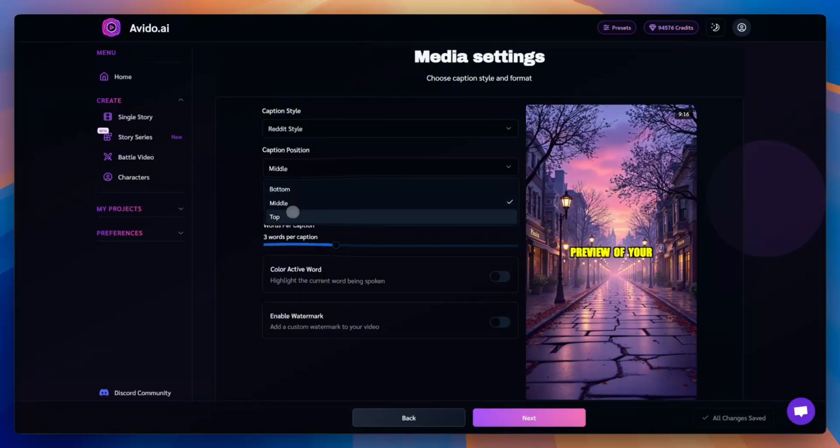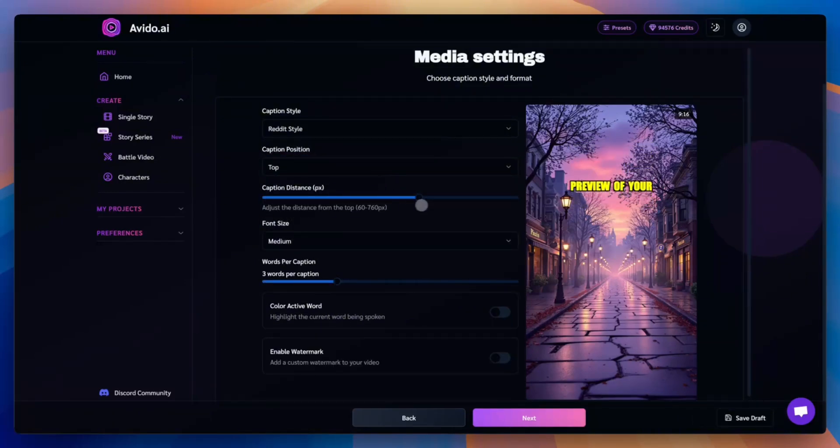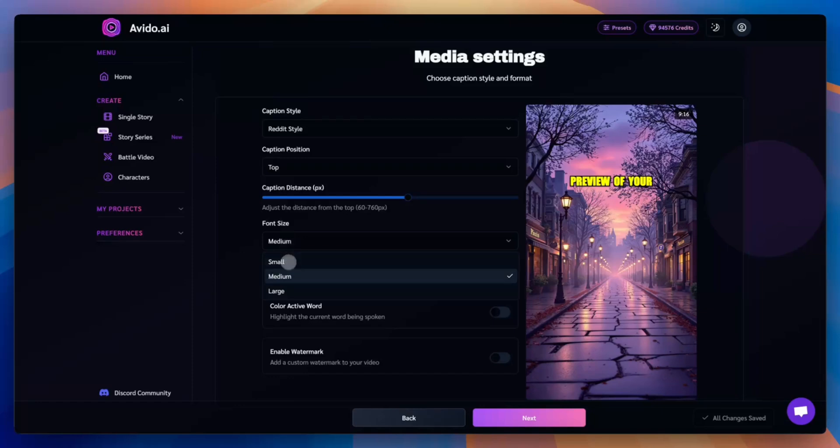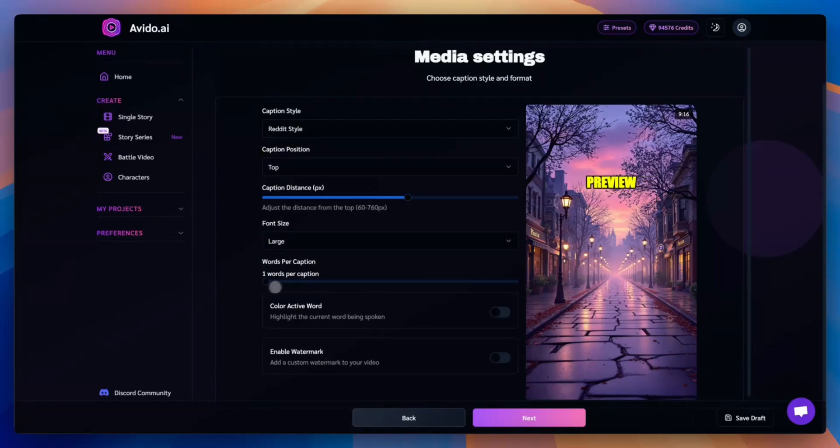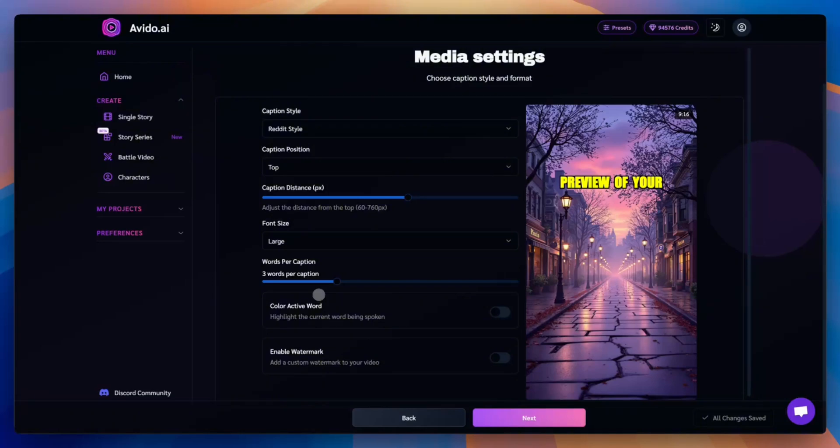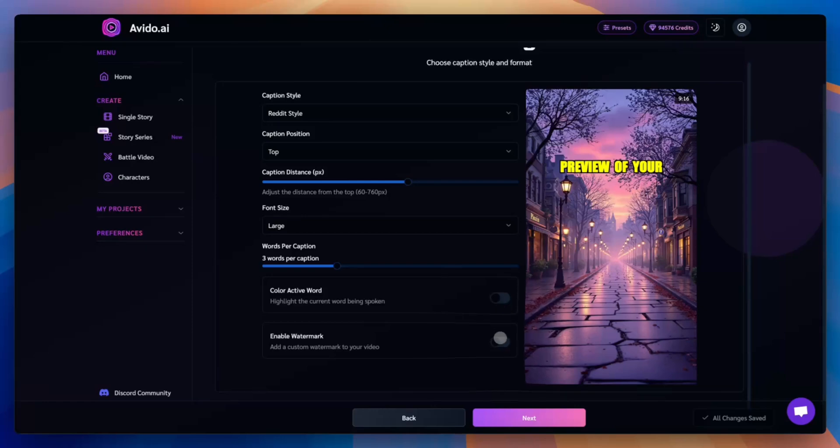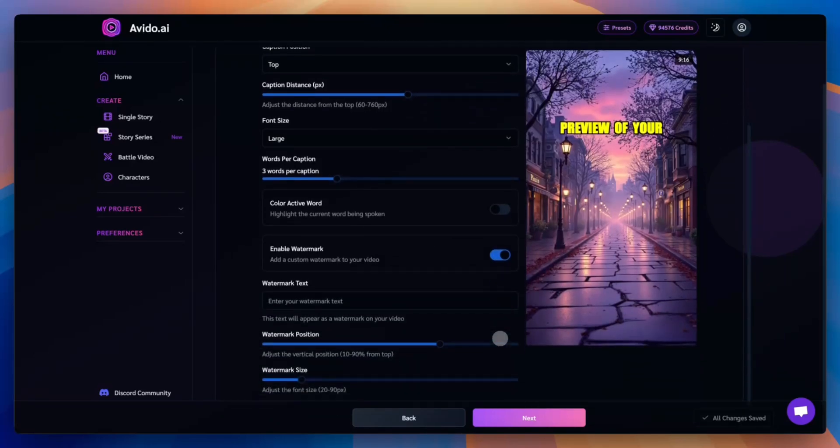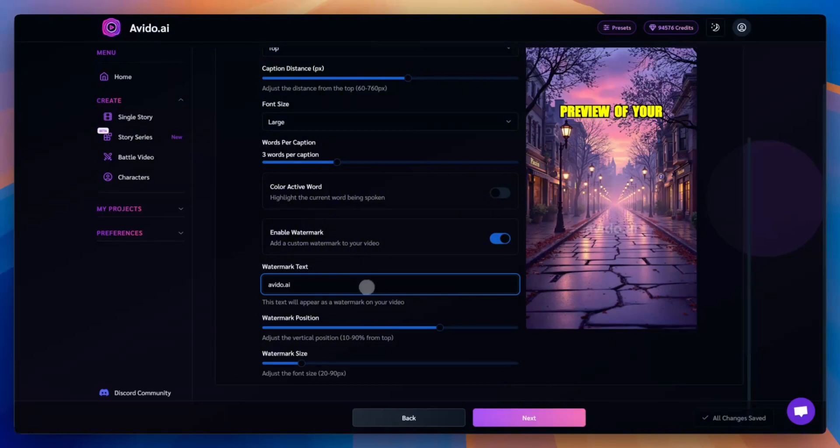Next, pick the caption's position, bottom, middle, or top. We'll choose top for this video. You can fine-tune the position with the Caption Distance setting if needed. Now, let's select the font size. We'll go with large for better readability. You can also control how many words appear on screen at once, from one to seven. To make it even more engaging, you can enable word highlighting, so the currently spoken word is colored in real time. And finally, you can add a custom watermark. Just set the text, size, and position.